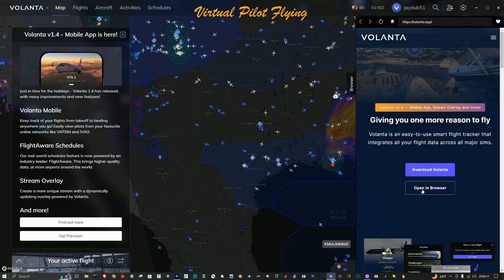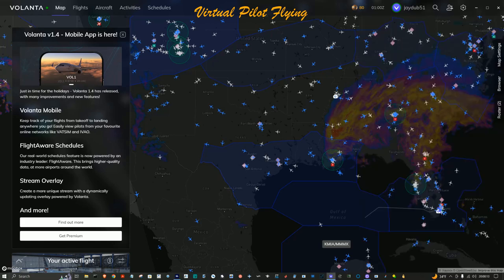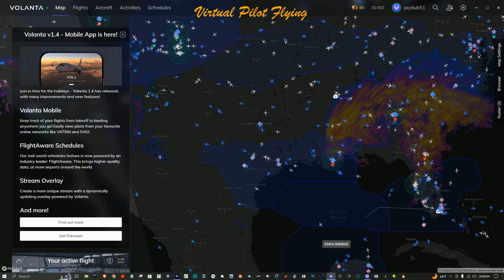Here's how this works: you run your flight simulator, Volanta connects to the flight simulator — or the flight simulator connects to Volanta, whichever way you want to look at it. The simulator feeds data to Volanta and it tracks everything about a flight, things like the altitude you're at, your heading, and a lot more.